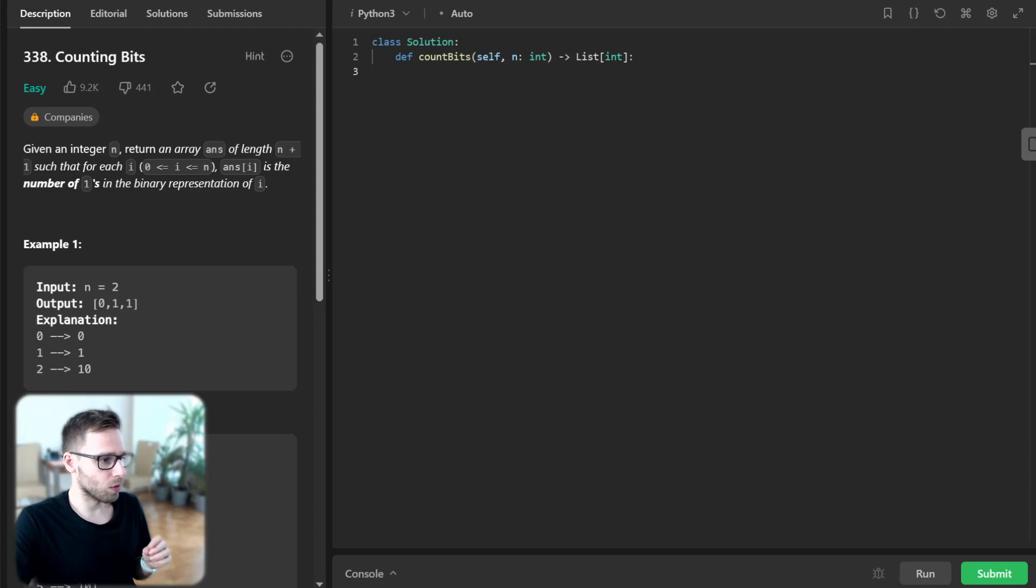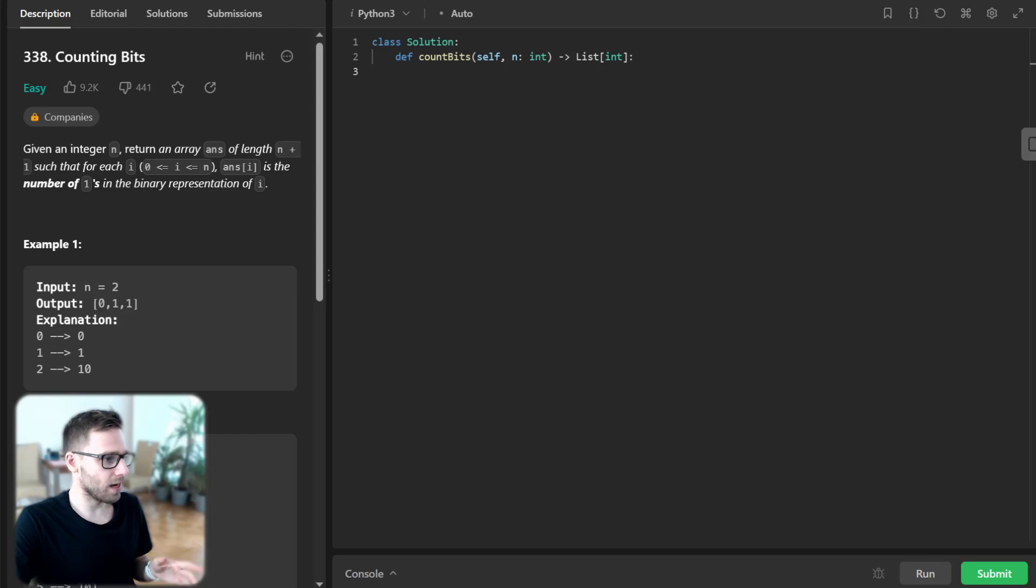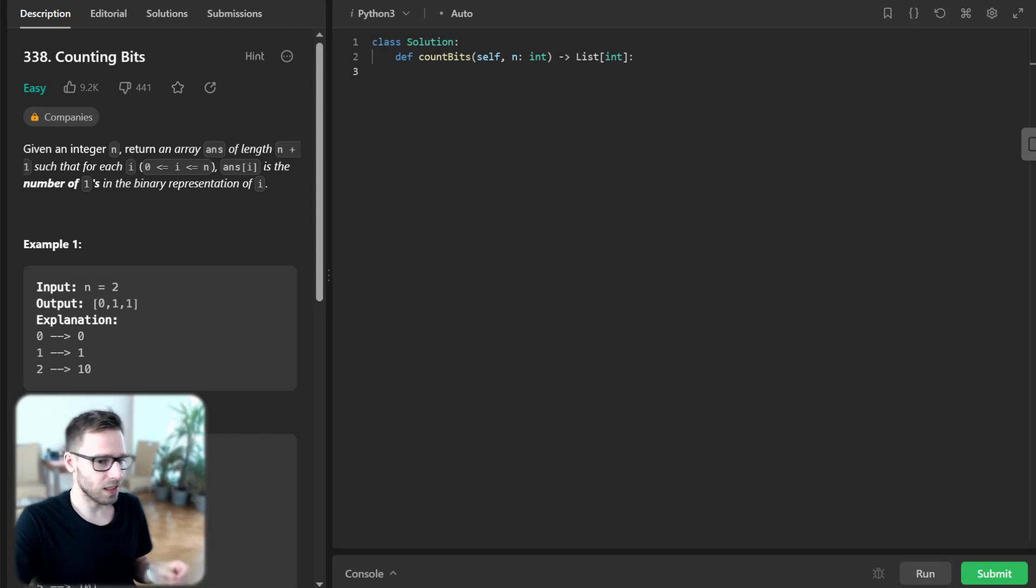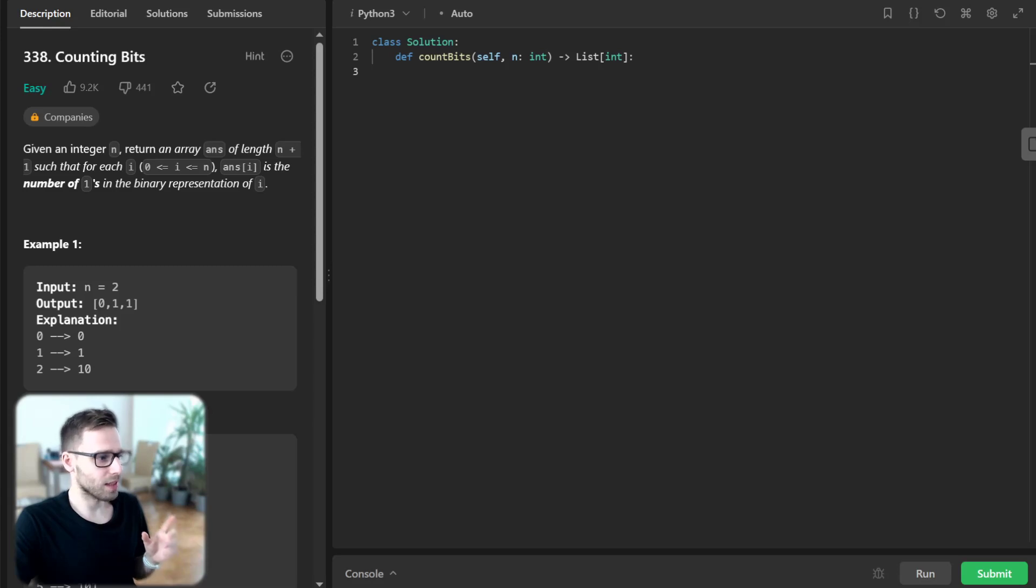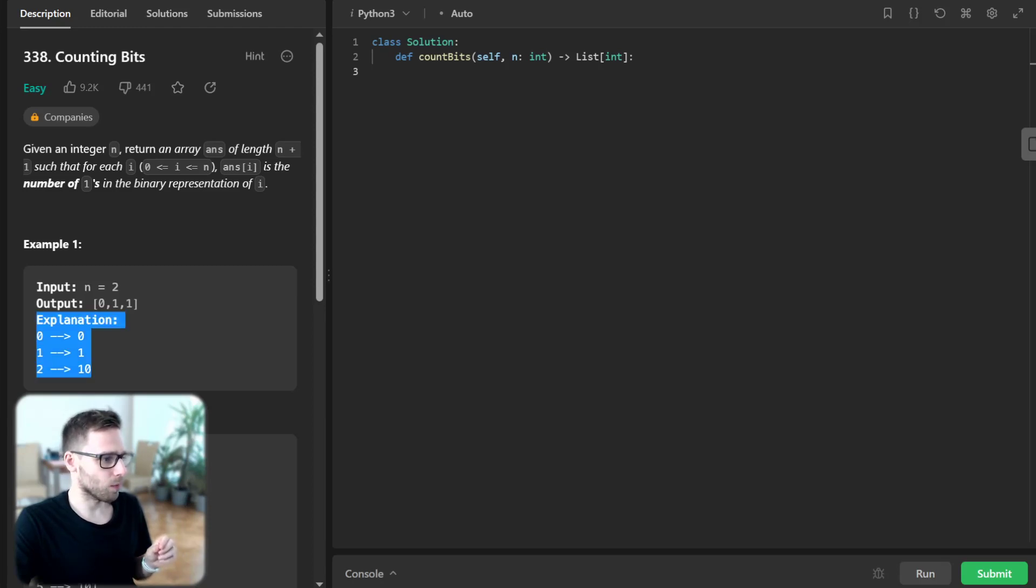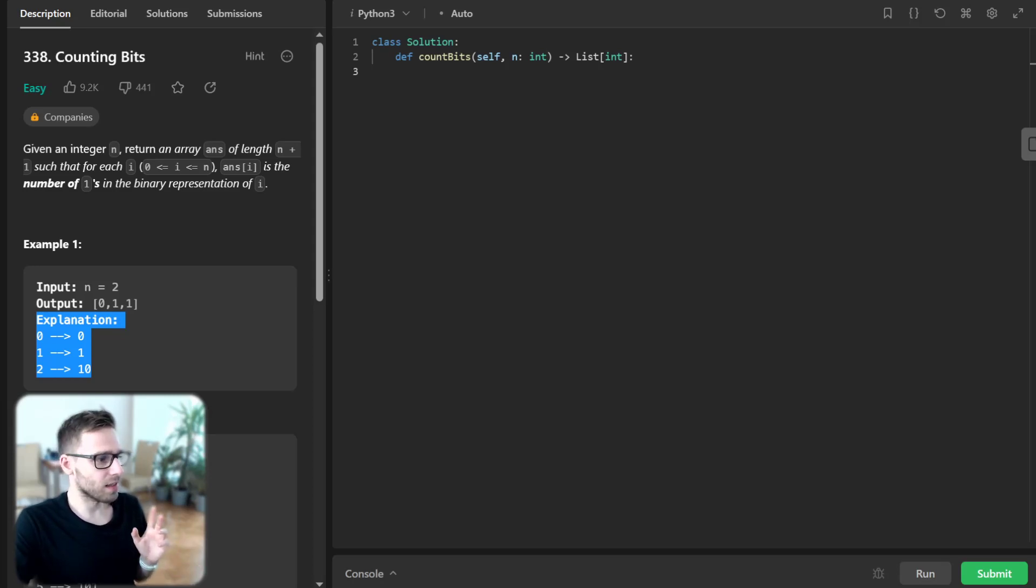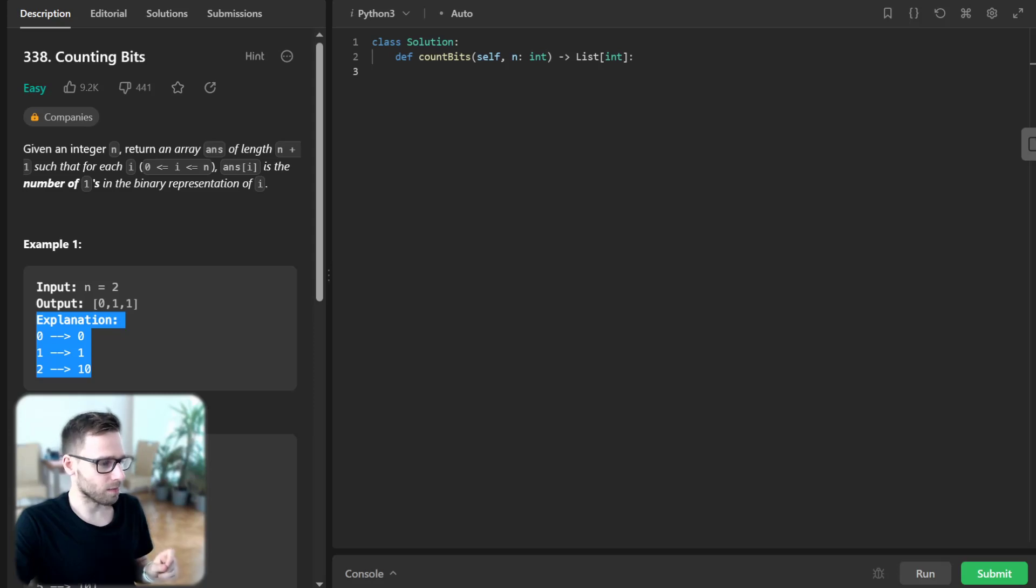To give you a better idea, let's look at some examples. If n is 2, the binary representation of 0, 1, and 2 are 0, 1, and 10 respectively. So the output should be 0, 1, 1.